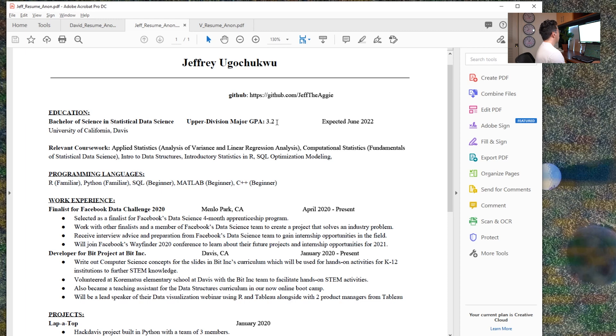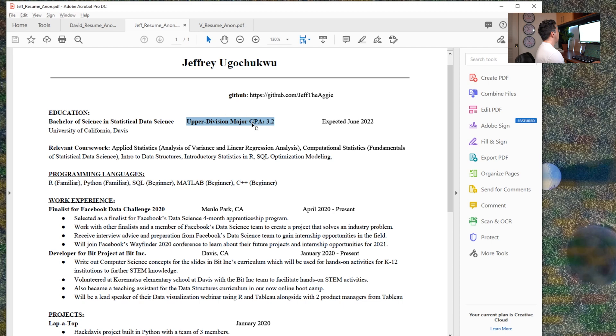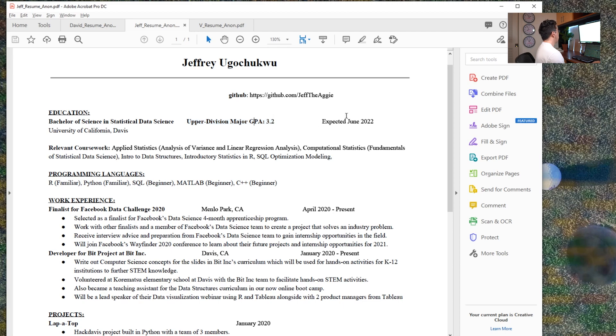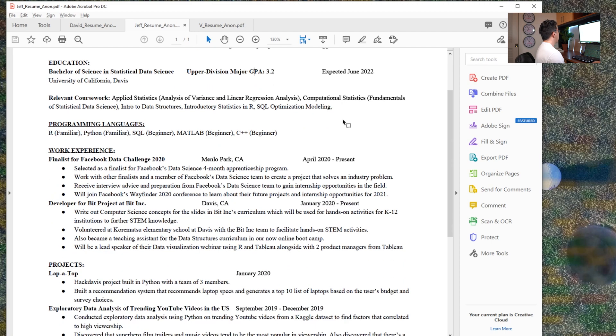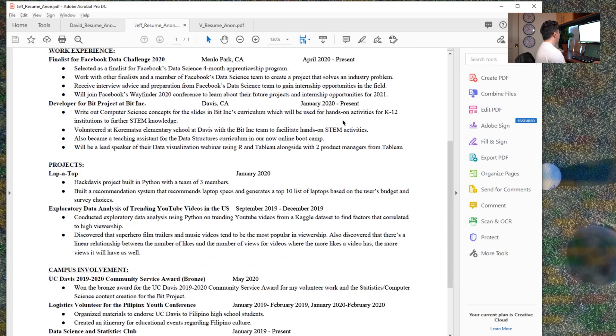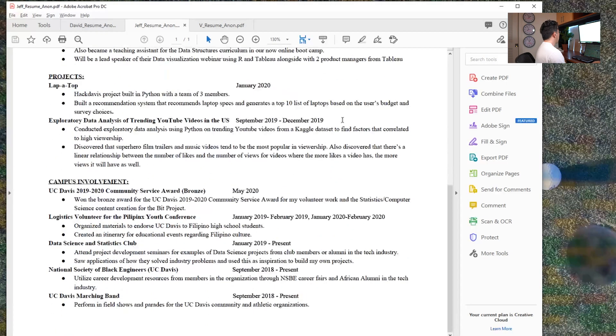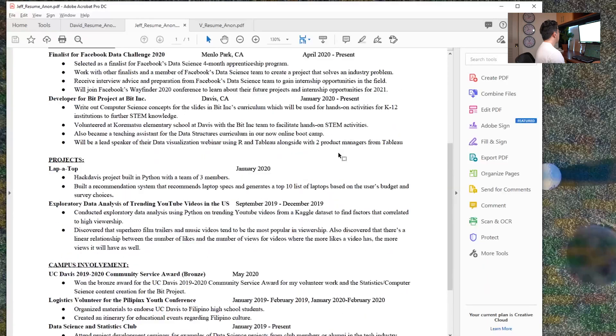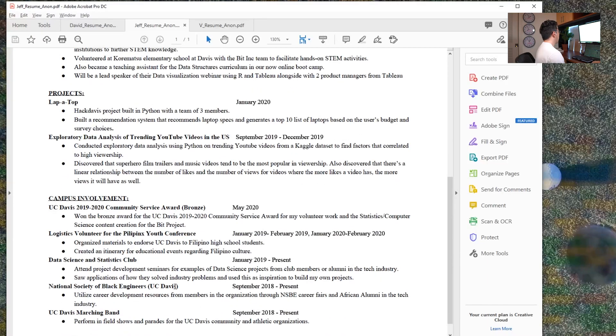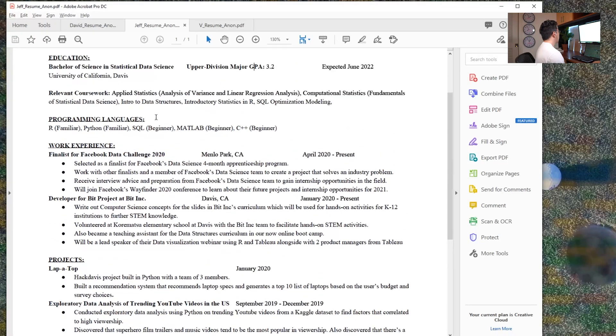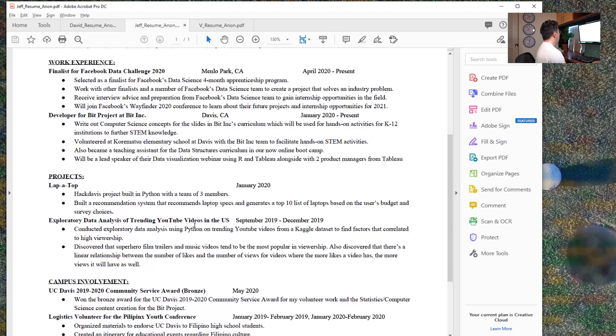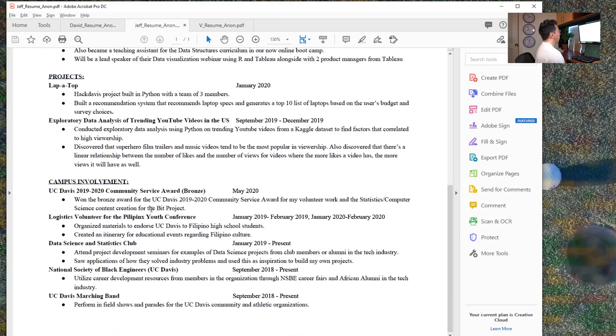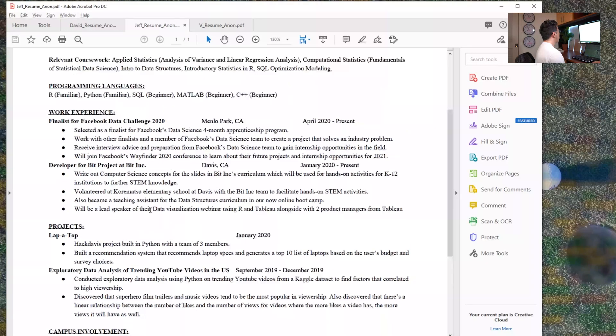You could also, I don't know if you have like a major GPA, if that would be higher, but you can absolutely put that instead. One thing after looking at this resume, I also think you could put campus involvement under your education. If you're ever hurting for space, that would be a reasonable thing to do.